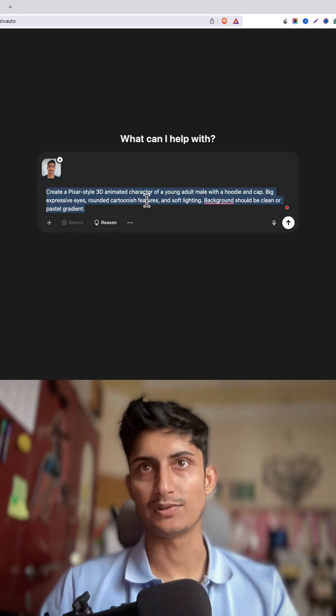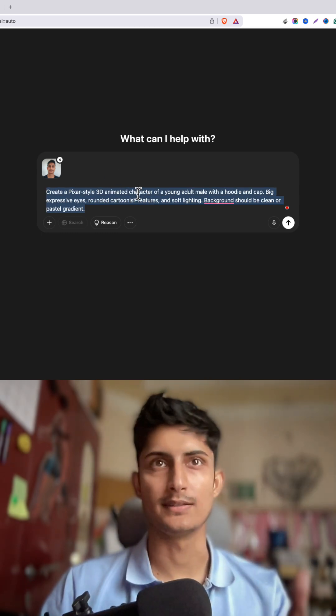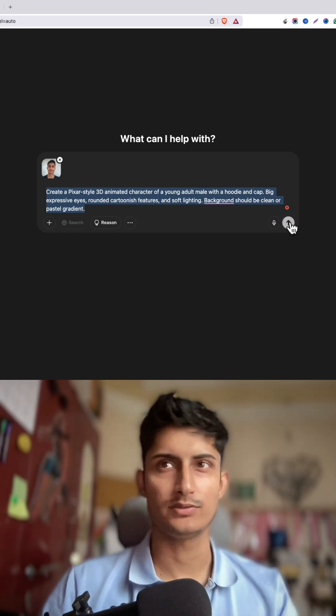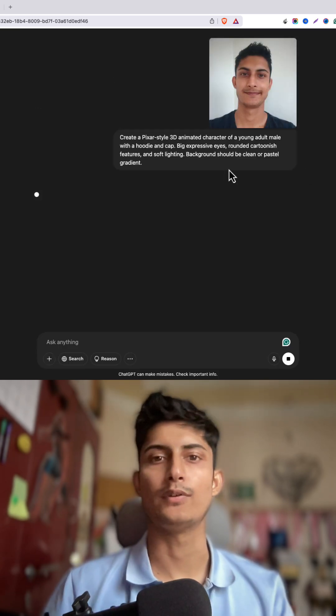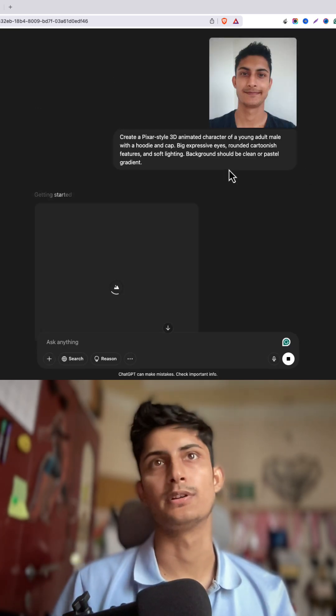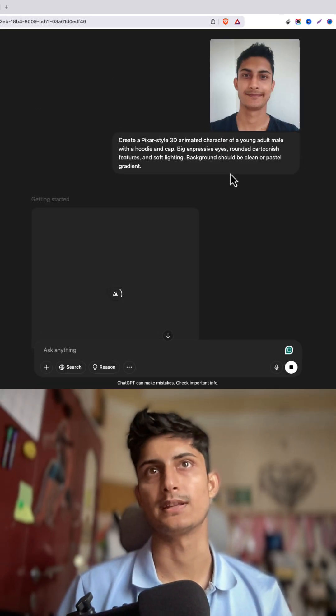Once it's done, you can also alter the prompt — you can change the lighting and other styles if you want. Just press enter and it'll take a few minutes and you'll have your 3D Pixar image.